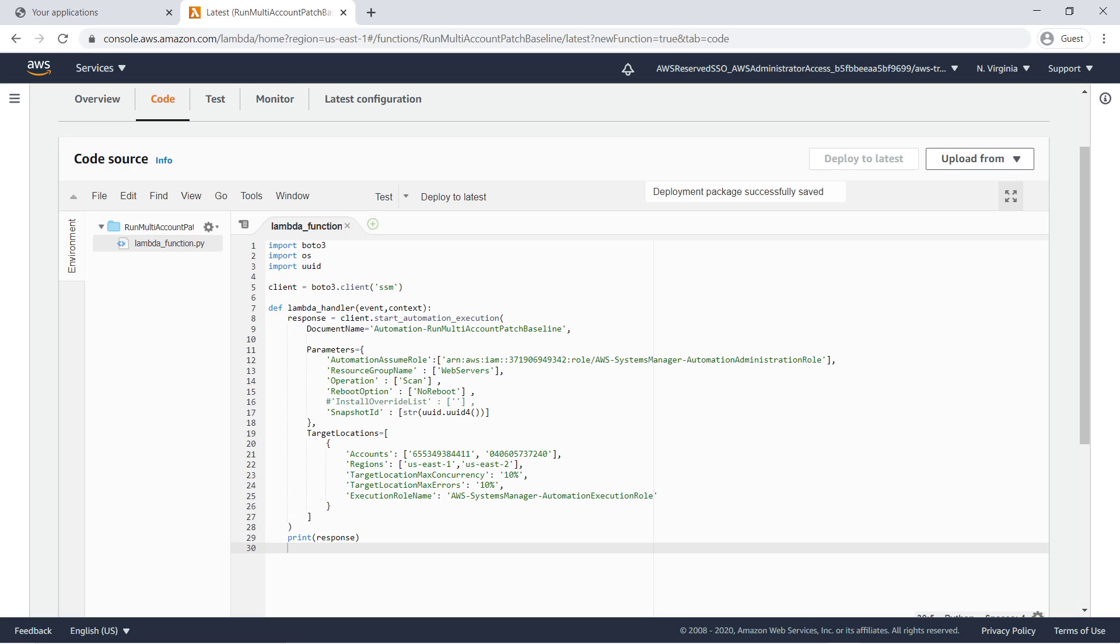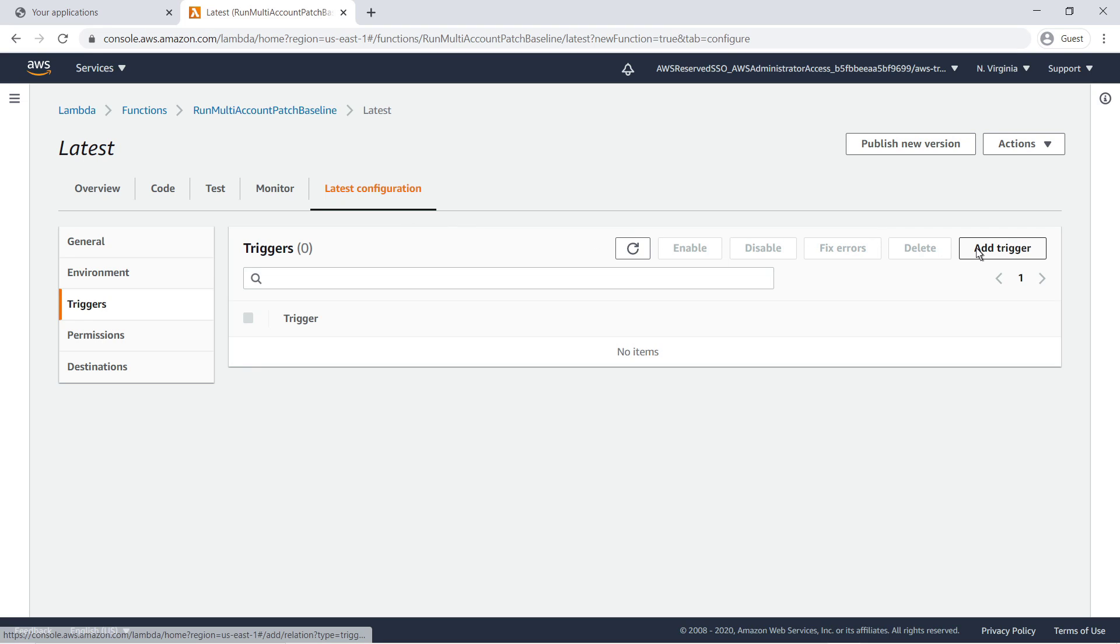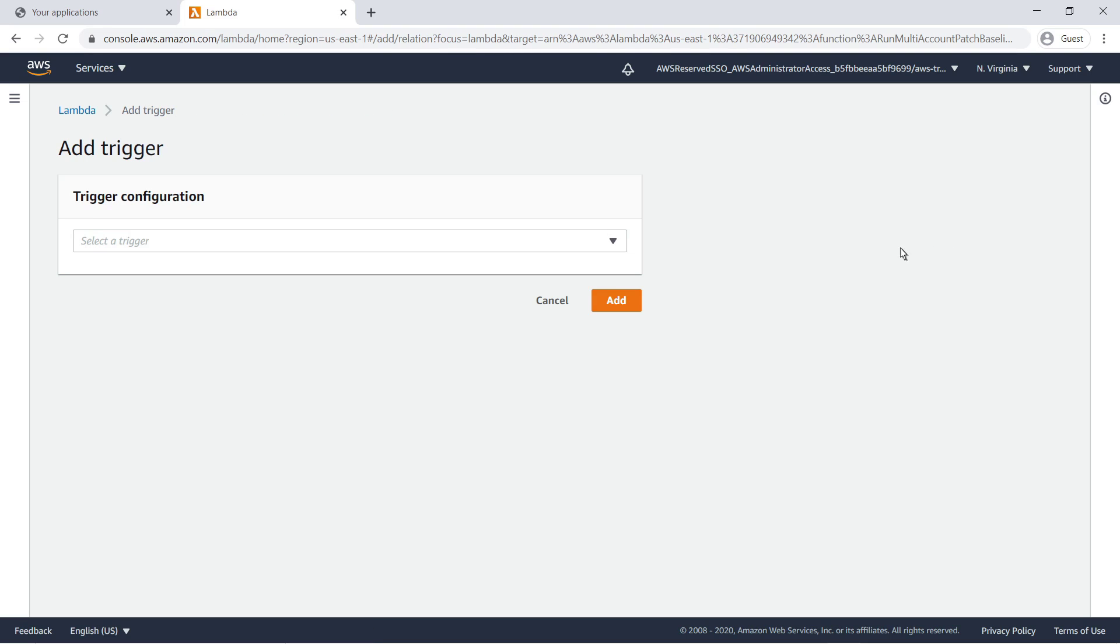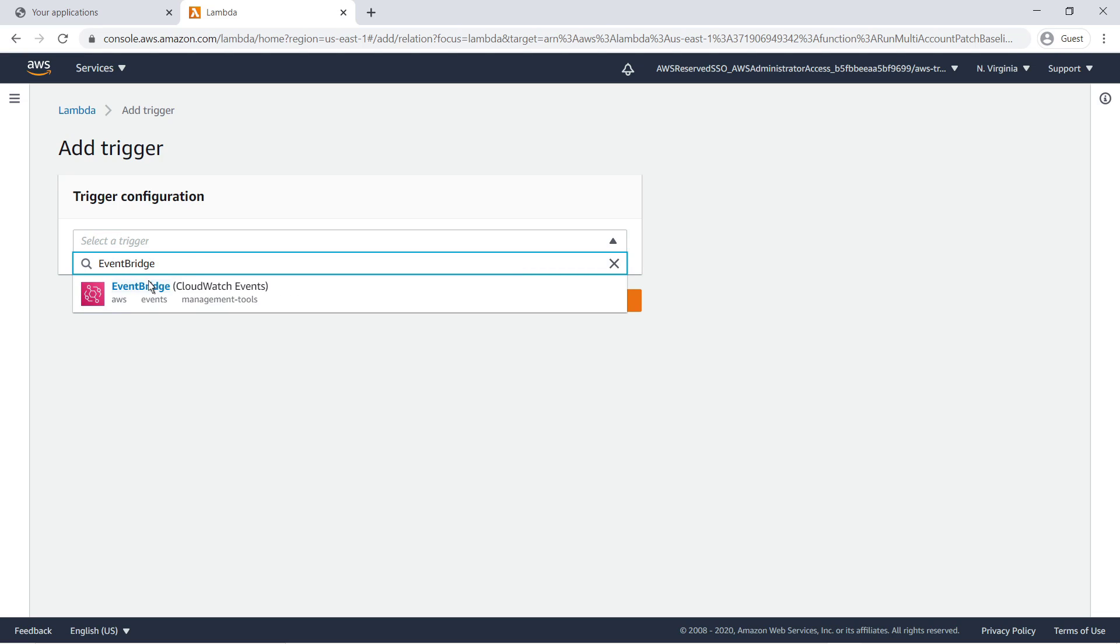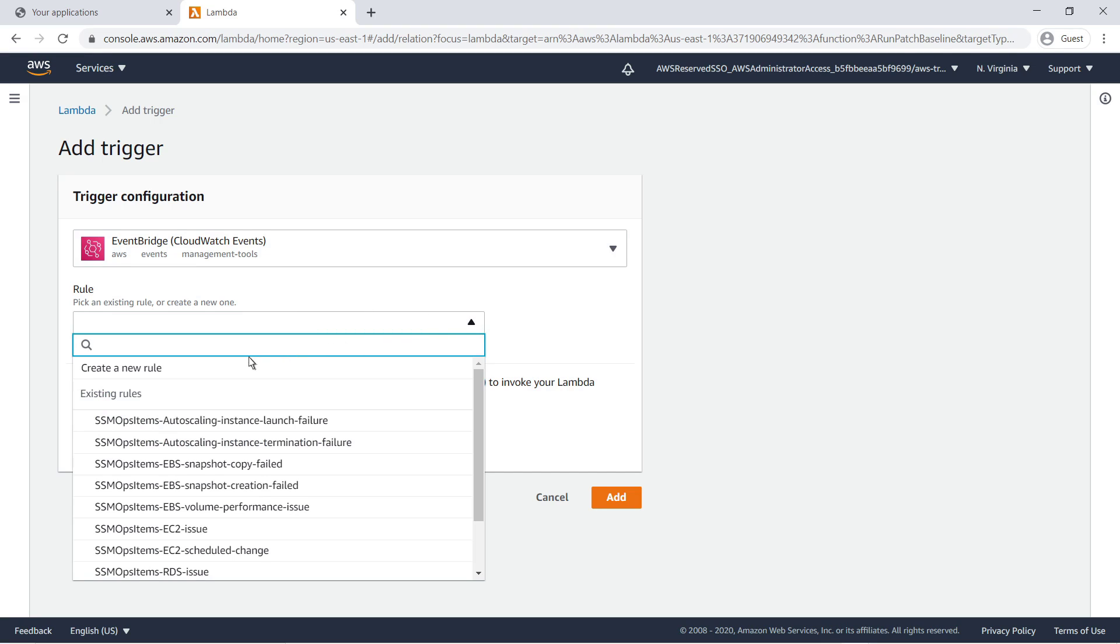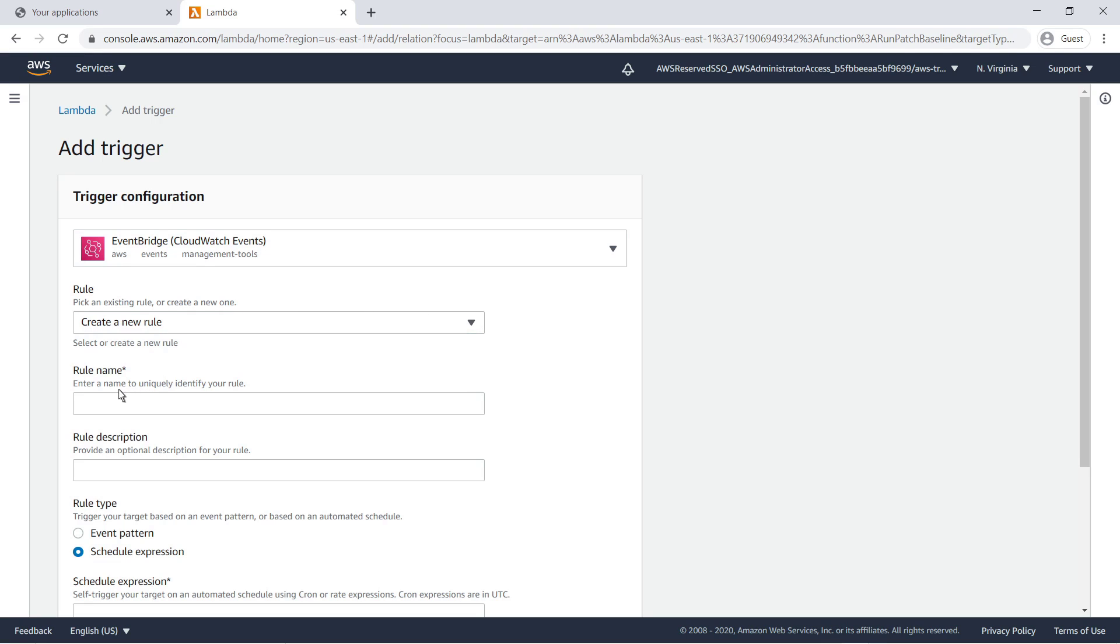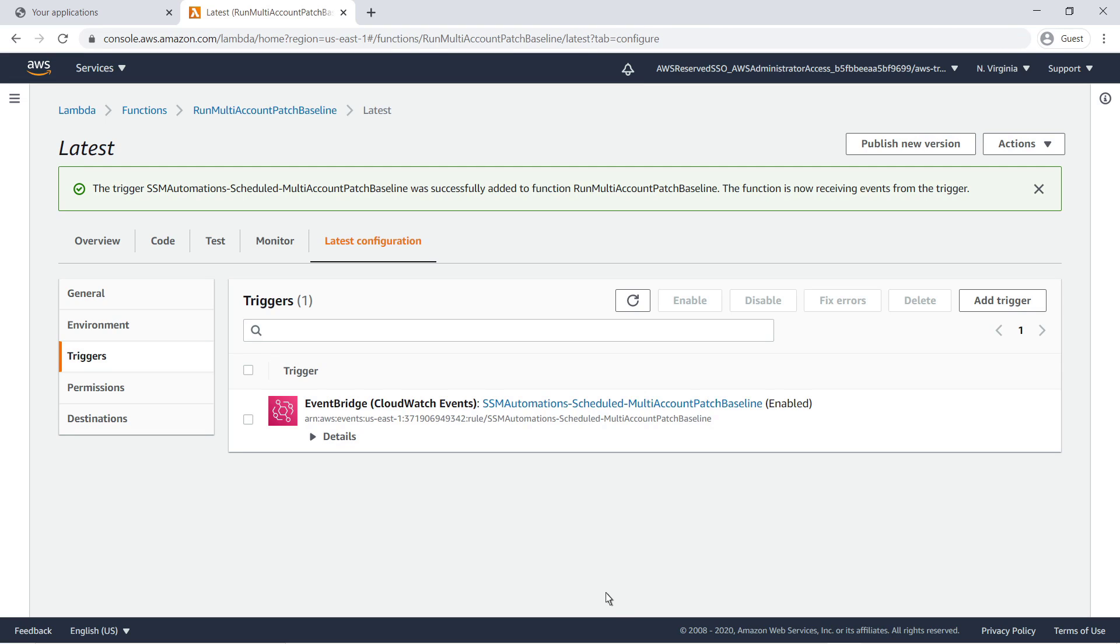Our Lambda function is now ready. All we need is a trigger. We'll use EventBridge to trigger the Lambda function to run every third Saturday. To do this, we'll create a new rule that triggers using a cron expression. We'll enter the day and time we want our Lambda function to run. Note that cron expressions are in UTC. With the trigger added to our Lambda function, our automation document will scan for approved patches every third Saturday at 2 a.m. UTC on the managed EC2 instances and the specified target accounts and regions.